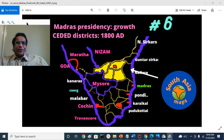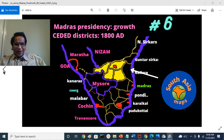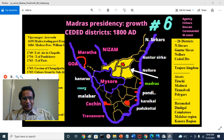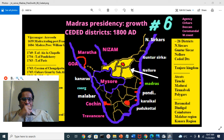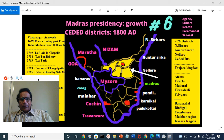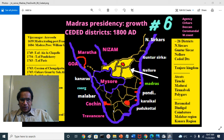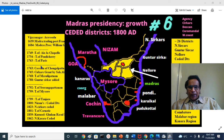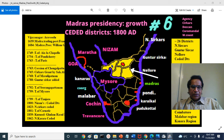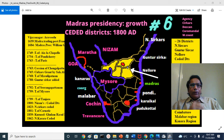Today's Part 6 covers the Seeded Districts, shown here in yellow. After completing this topic, you will get clarity about the 26 districts of Madras Presidency, the 5 divisions of Madras Presidency, and the important political and military events that happened in the enlargement of Madras Presidency — specifically the enlargement through the Seeded Districts.